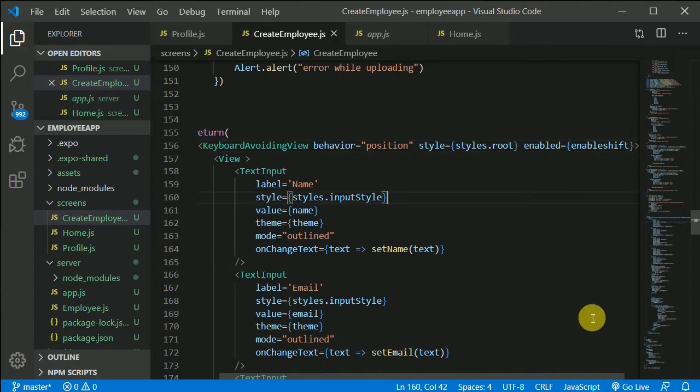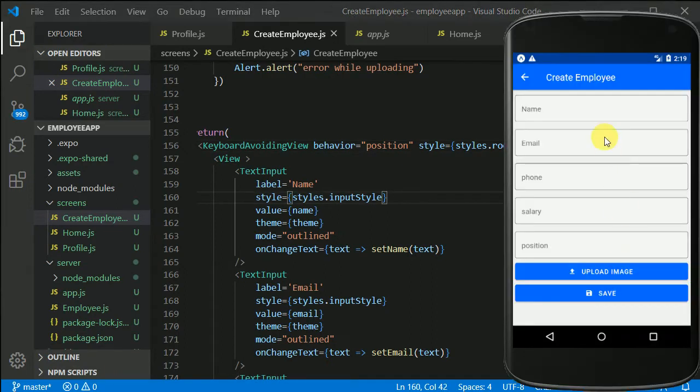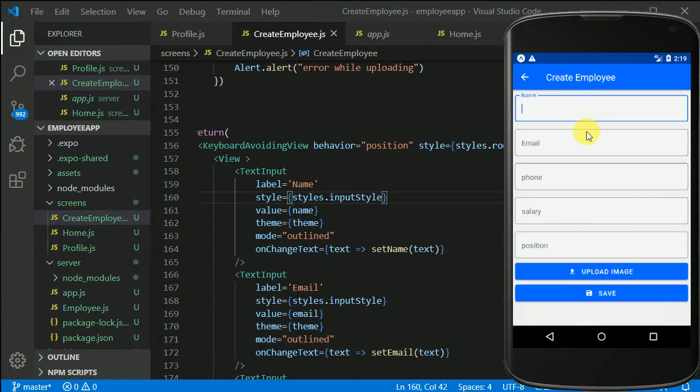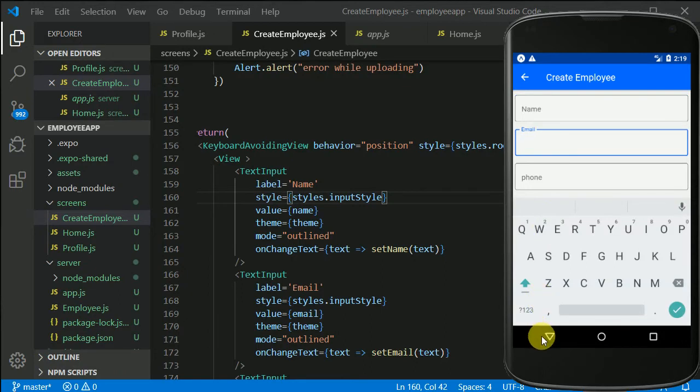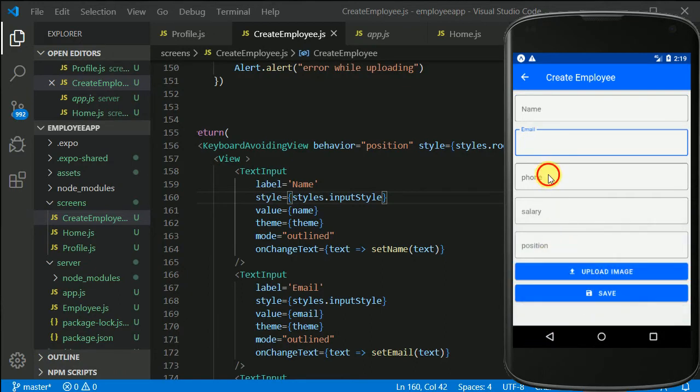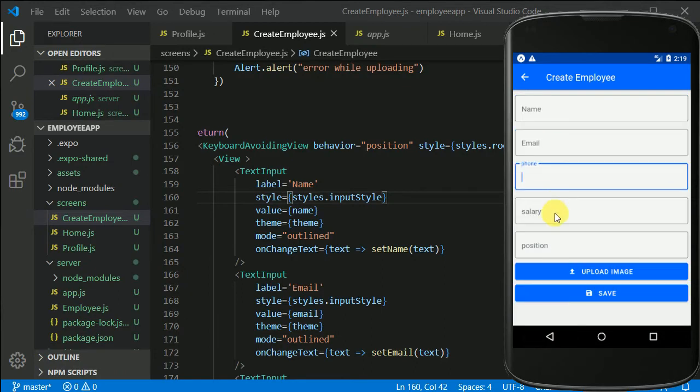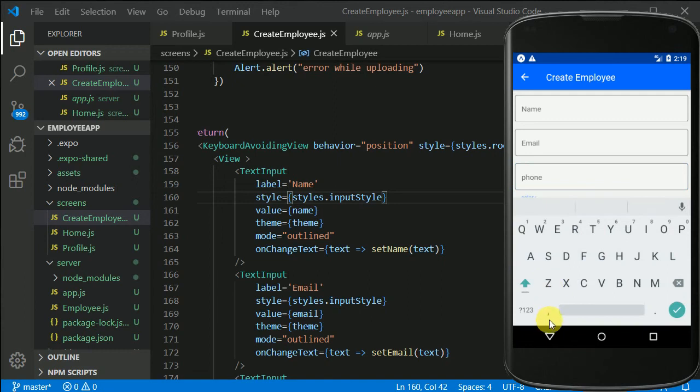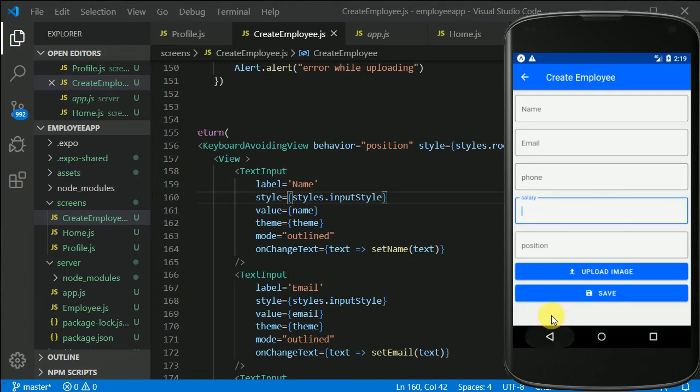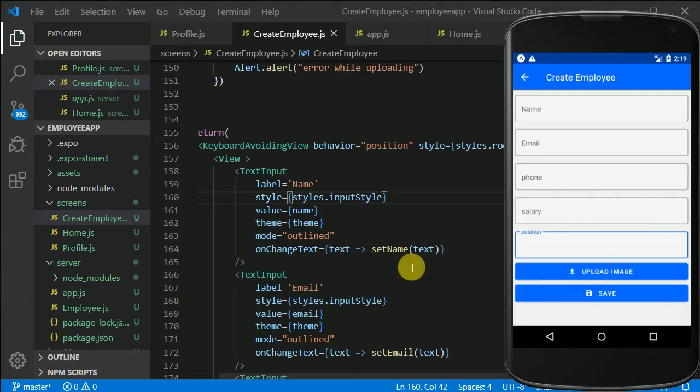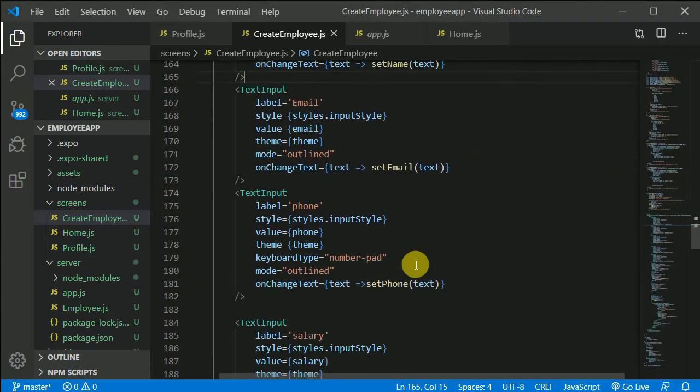Let's see if our KeyboardAvoidingView should not kick in. If I'm clicking on name, it is not, KeyboardAvoidingView is not working. It should work when I click on the salary and position. So let's see how we can do that.